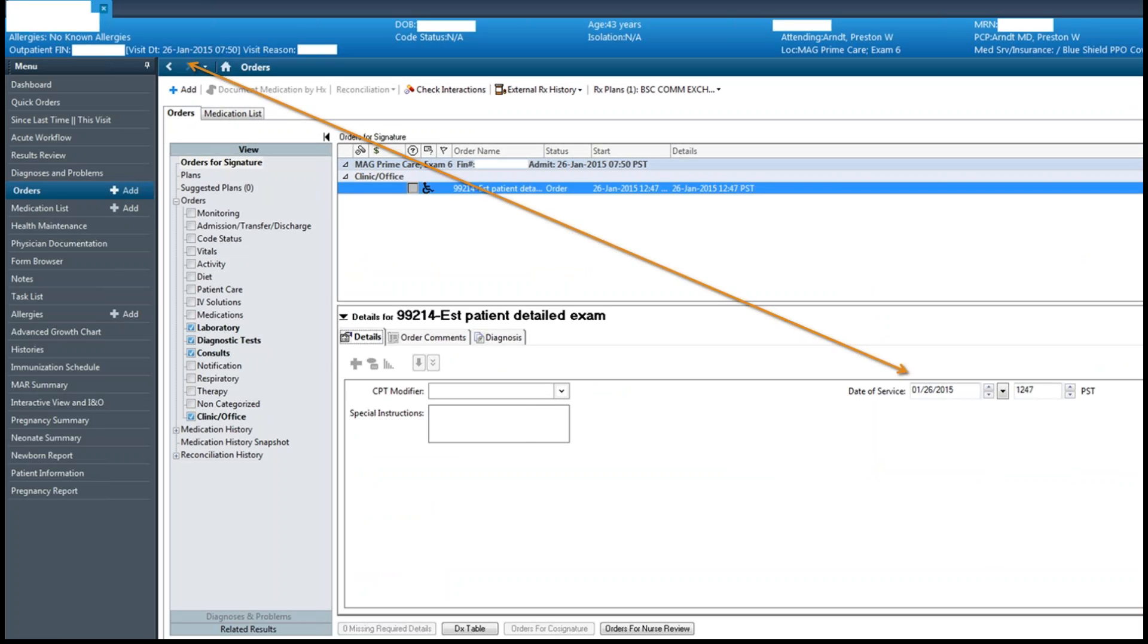Notice how the date of charge matches the date of service and that the charges are created on a billable encounter.